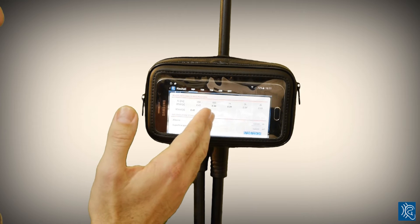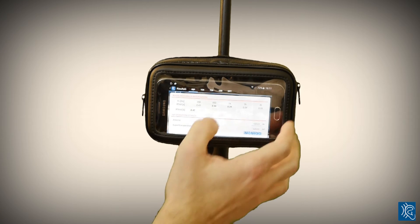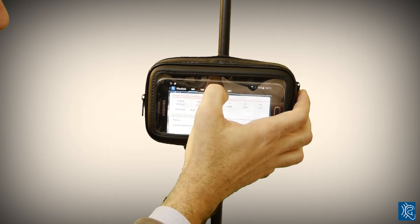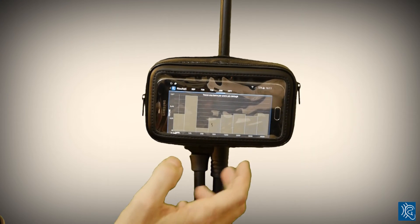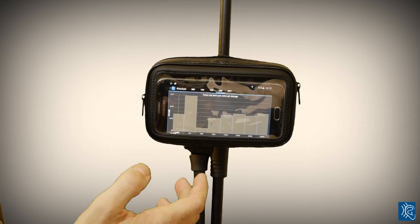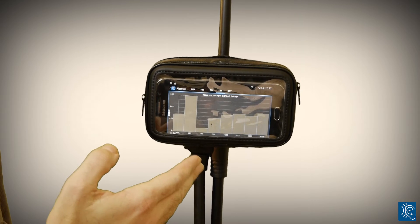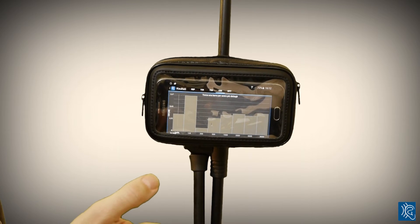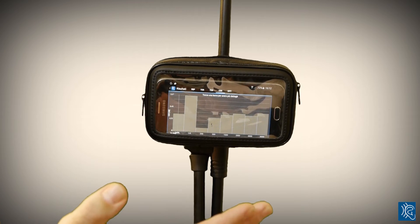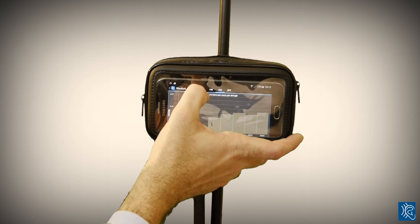The application gives us the reverberation time shown in octaves. It also shows us the clarity index — if it's positive it's good, and if it's negative it's bad for speech intelligibility.